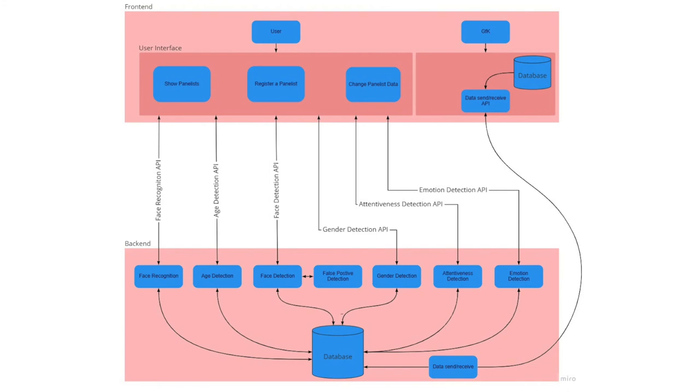All the modules communicate with our database, either for saving data or retrieving data. Last but not least, we also provide a module for sending data to the GFK database. Our front end and back end communicate with each other through specific design APIs.